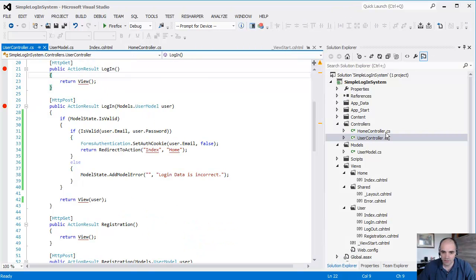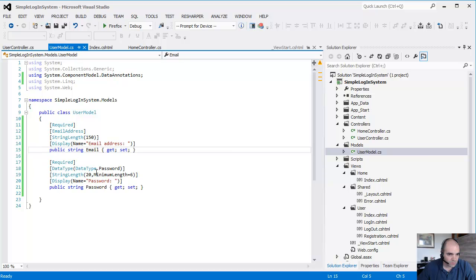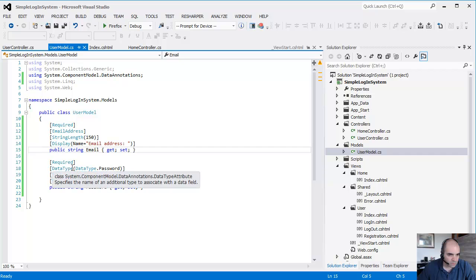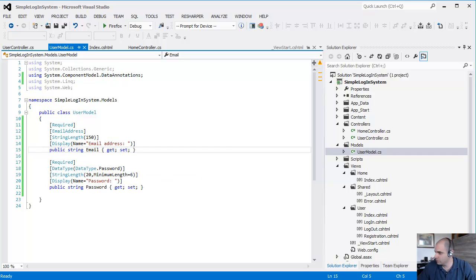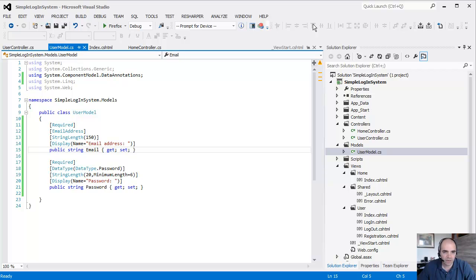Let's see what happened here. Data type password... data type password. That looks good. What happened?